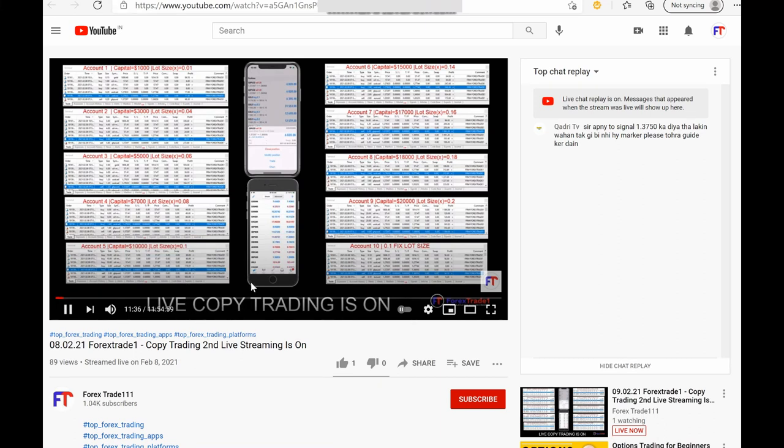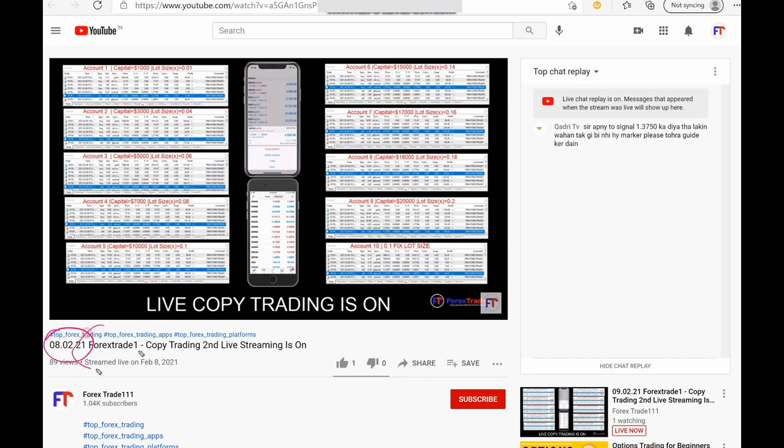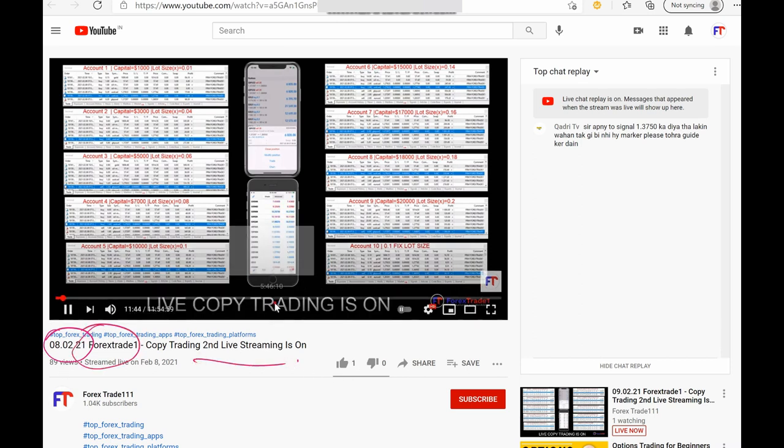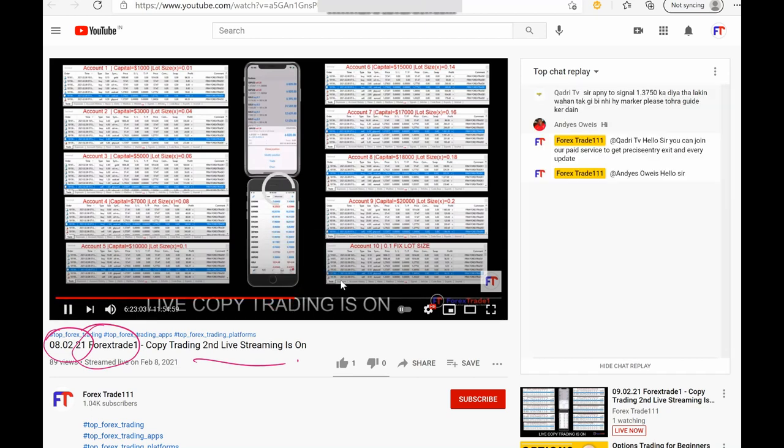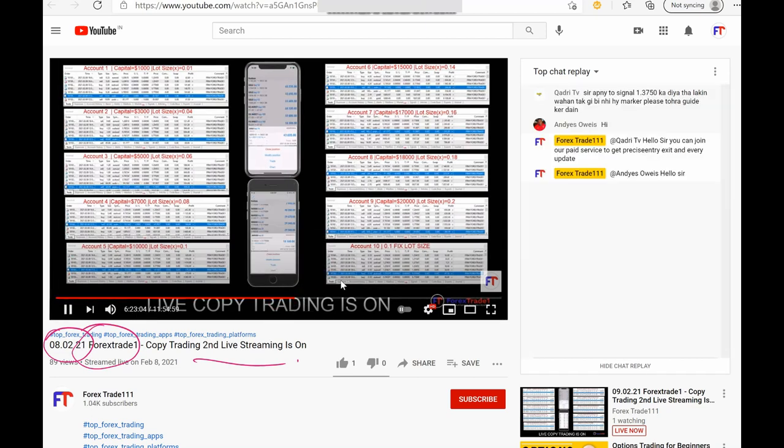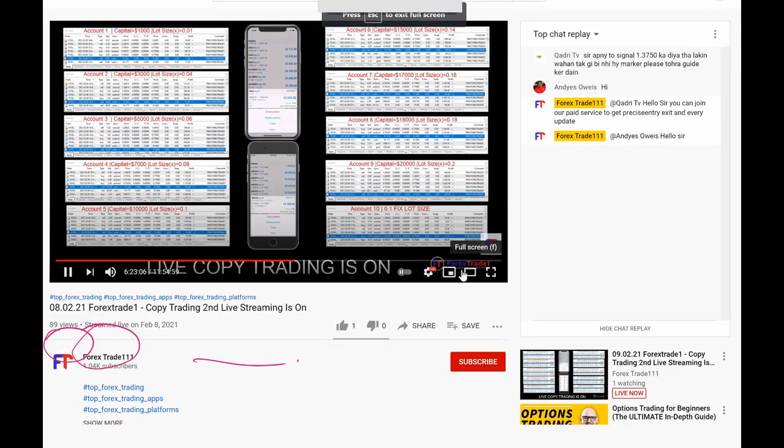This is the live streaming on 8th of February, Forex trade 1, second live streaming. And here you can observe all this profit that we display on our channel. Let me just make it a full screen so that you will be able to understand our strategy.